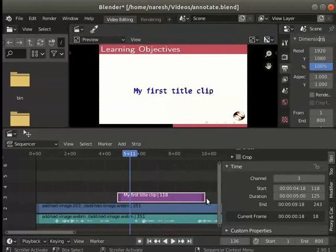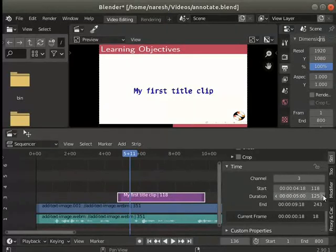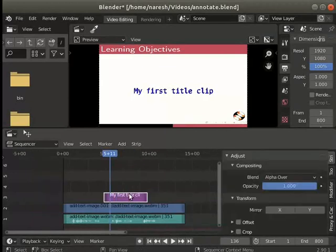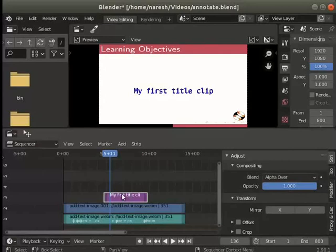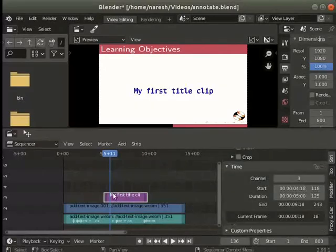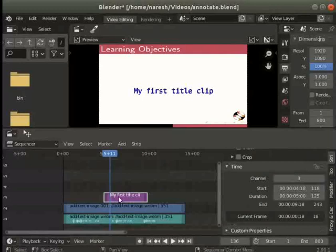You may also drag on the handles to adjust the duration. Let's reposition the text strip in the sequencer panel. Let's move the strip to the beginning of the video using the mouse. Place the text layer before the start of the video as seen here.